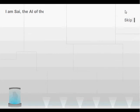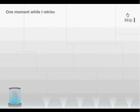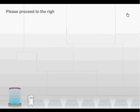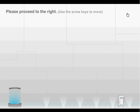Hello Subject117, I am Psy, the AI of the Omega installation. Continue in one moment while I retrieve you from your tube. Please proceed to use the arrow keys to move. Oh snap, this guy can walk.